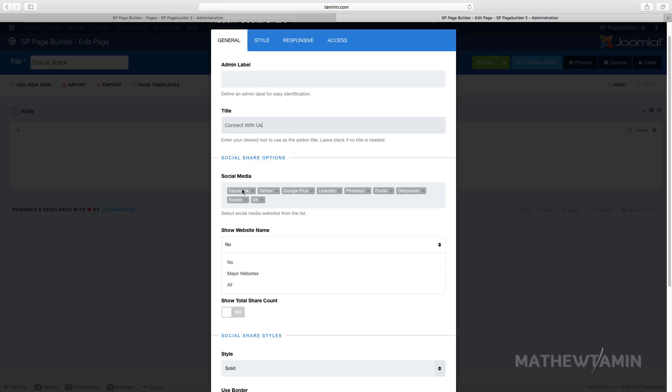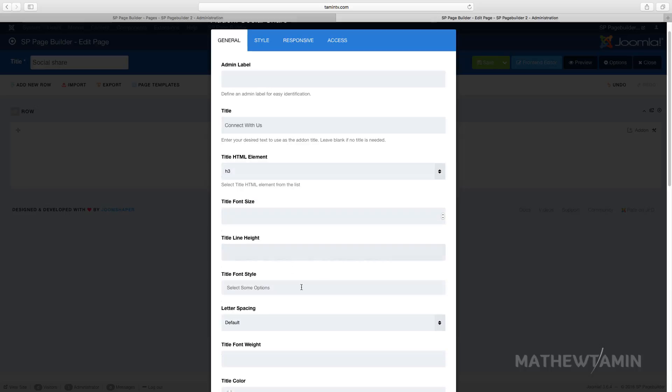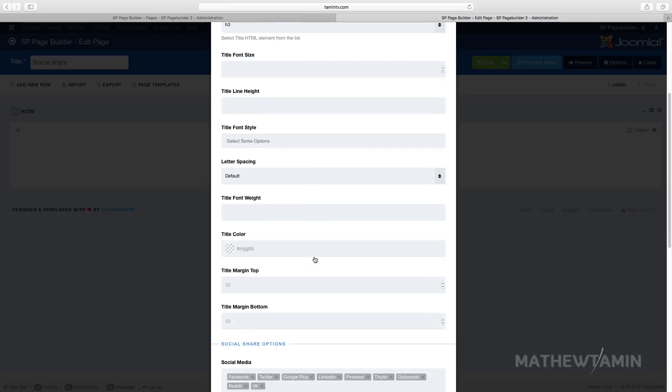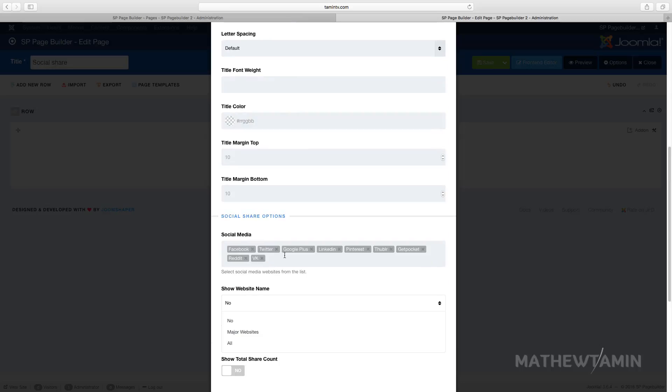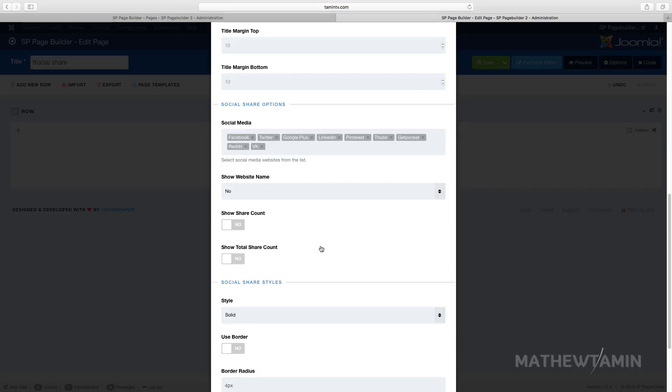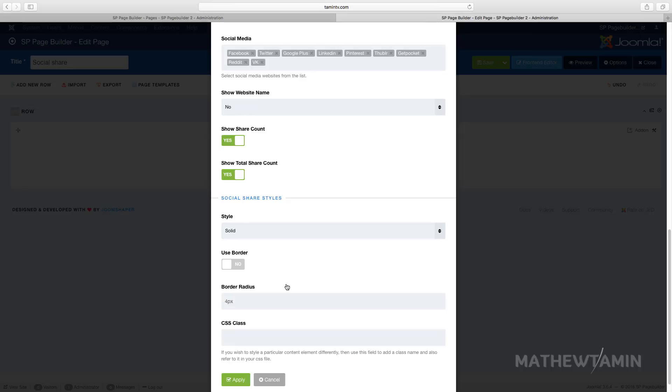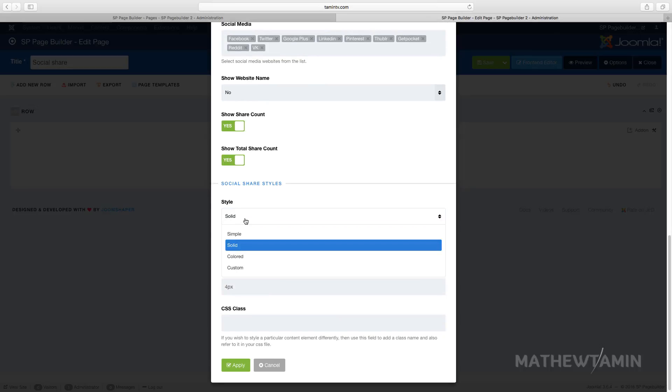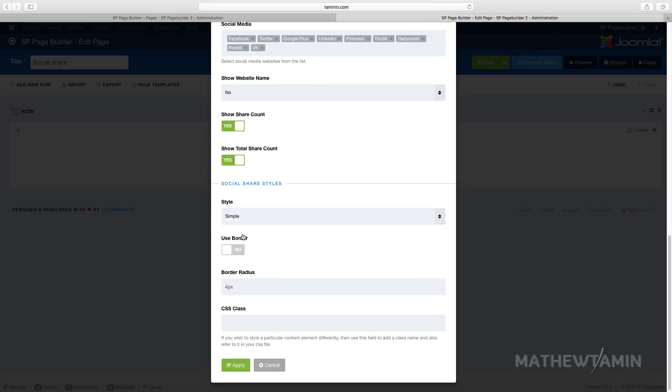Or do you want to show for all? Let's leave this at no. Then you have the other options here for the title and the margin. Do you want to show the share account? Let's set this to yes. Do you want to show total account? Let's set that to yes. For the social share style, you can choose simple solid. Let's start first with the simple.